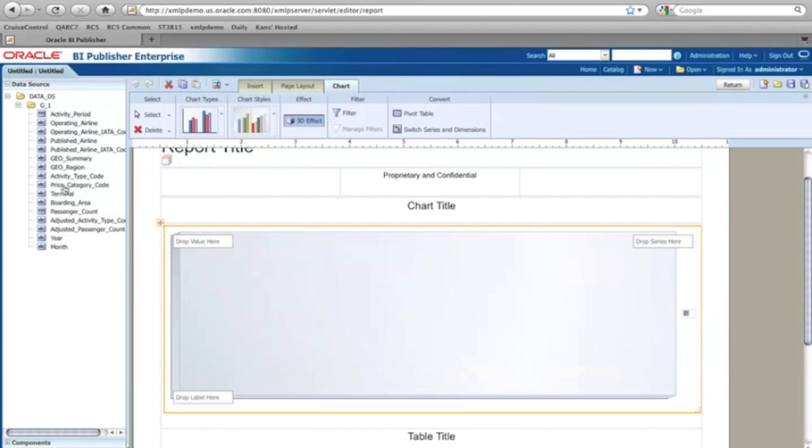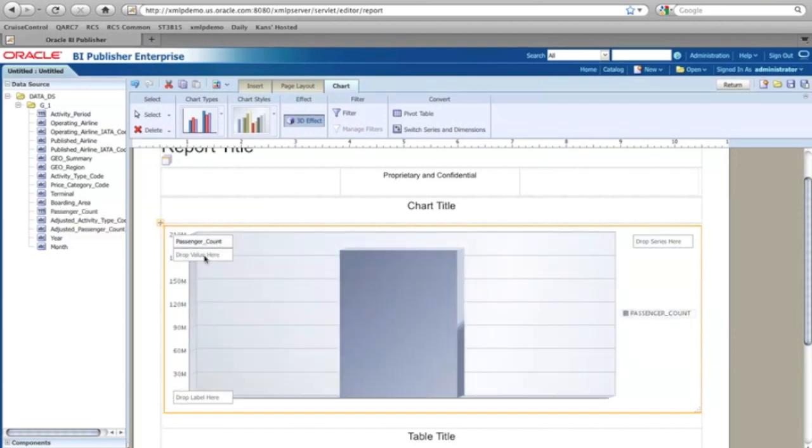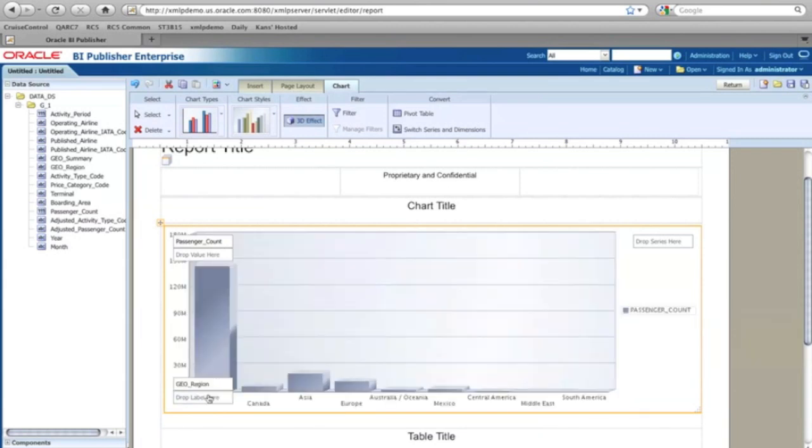So I'd like to know, for example, operating airlines or here is a passenger count. So that would be my value. And then maybe I'd like to compare based on maybe a region. So which region people are traveling to or traveling from. And here it goes.